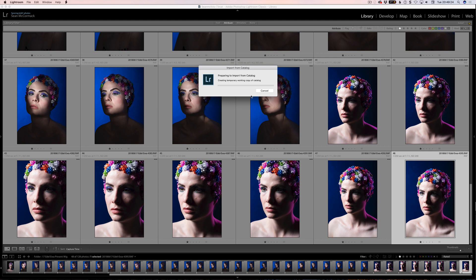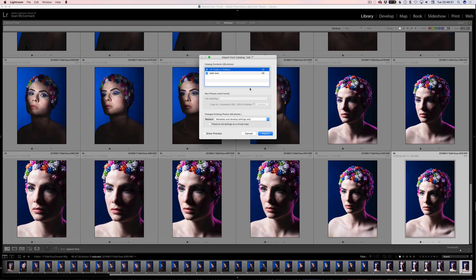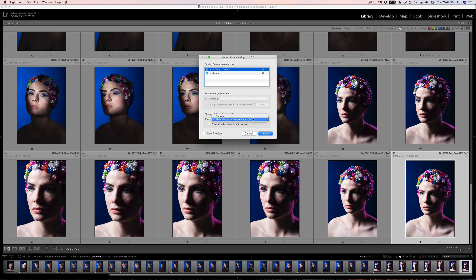And when you do that, it creates this temporary working catalog to do the import from. So now it's telling me that it wants to import these, and it recognizes that we have changed. There's no new photos to bring in, but it recognizes that there are 48 photos changed. So we can replace develop settings and develop settings only. That means you can overwrite stuff. Nothing is your option.